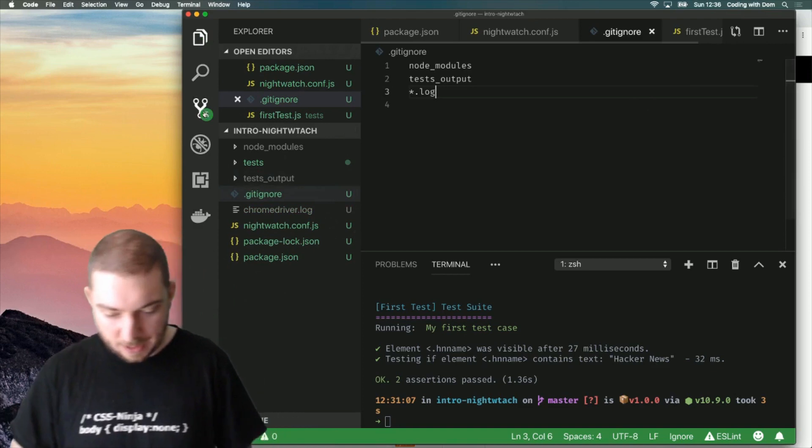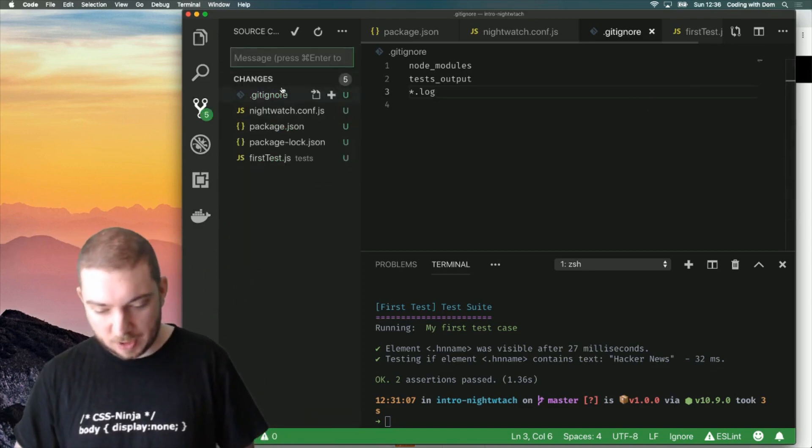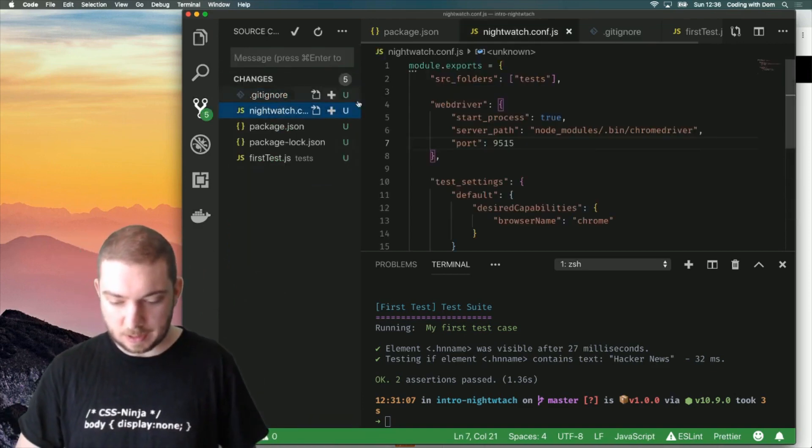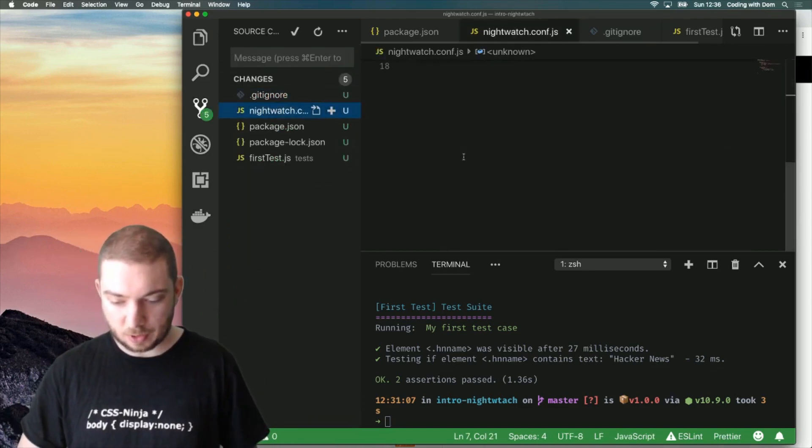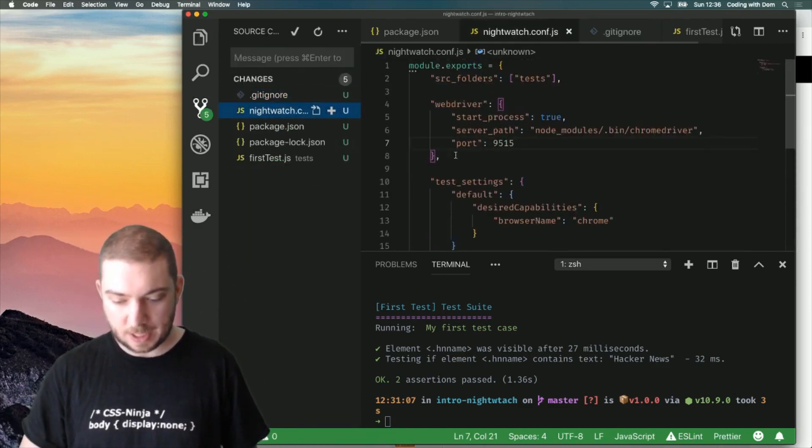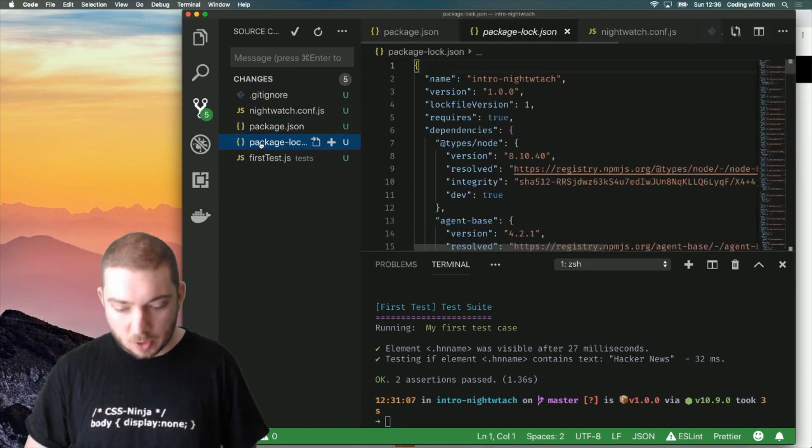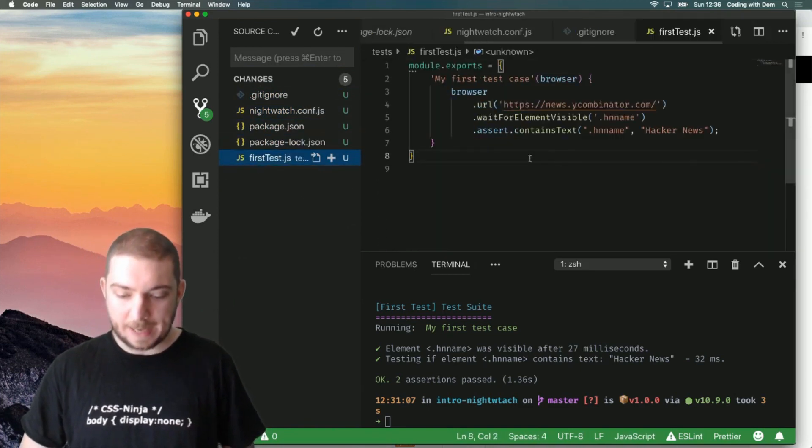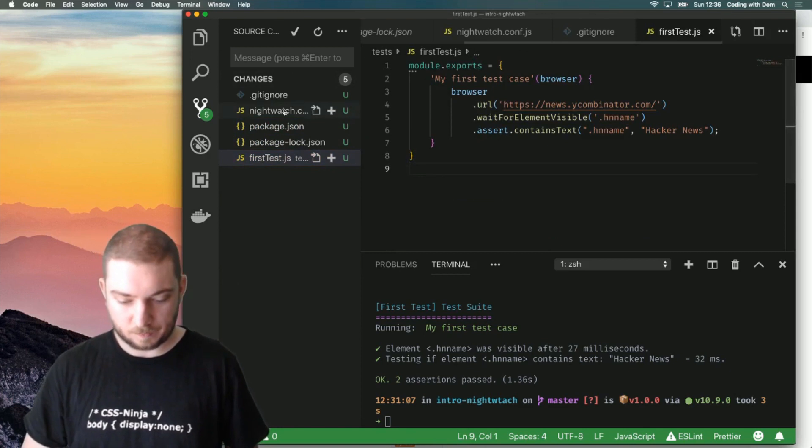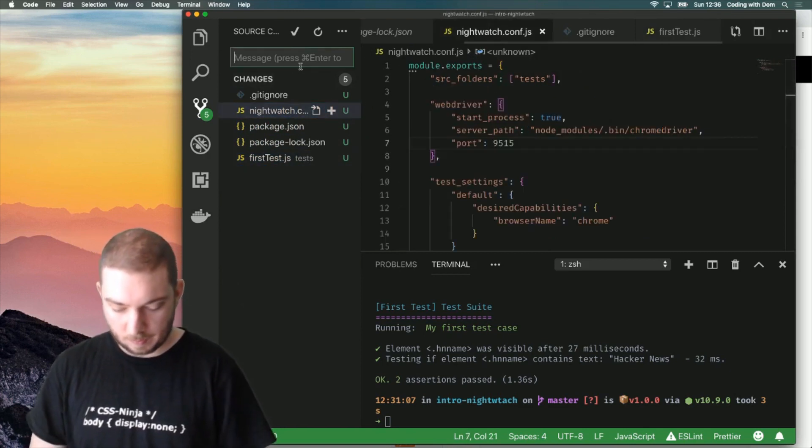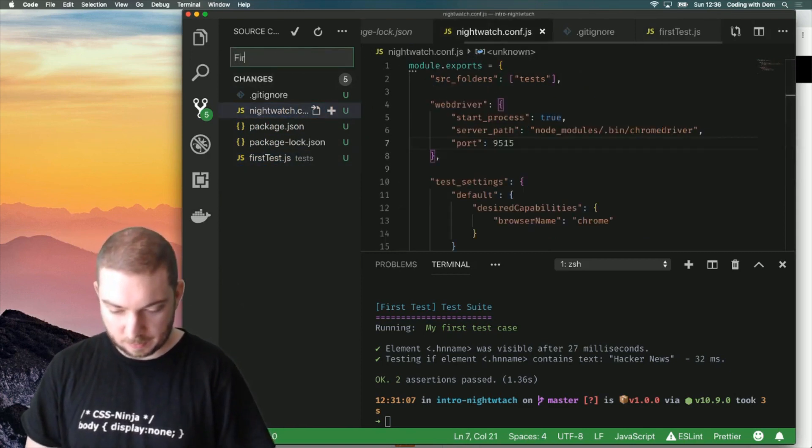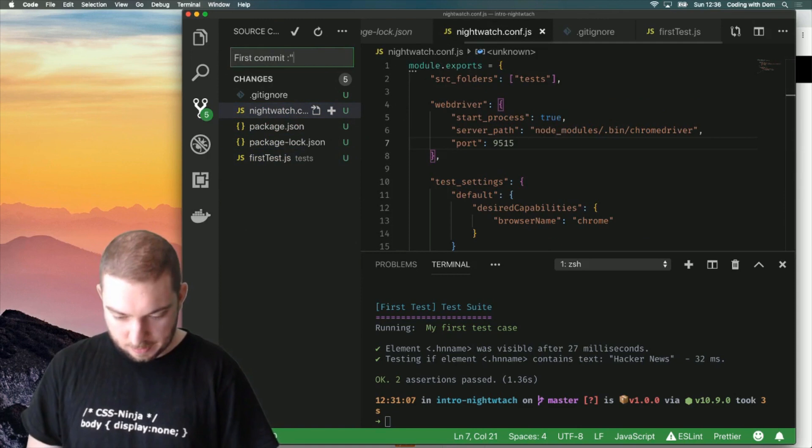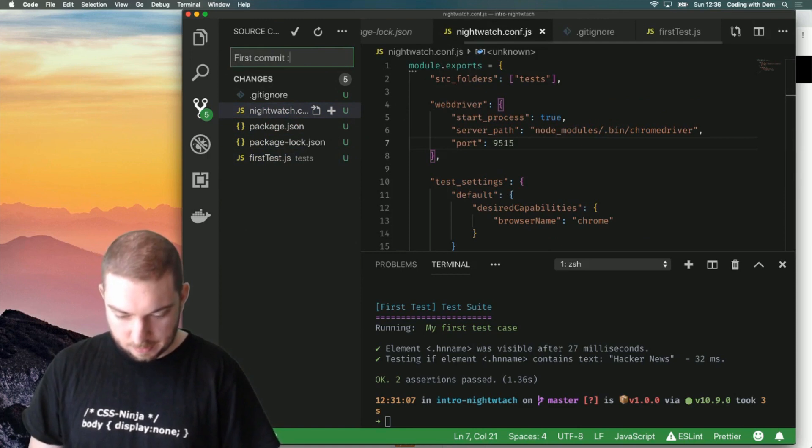Now I have all of my changes. Nice gitignore file. Nice clean nightwatch.conf.js file. Package.json. Package.lock.json. And my first test case. First commit. Ta-da!